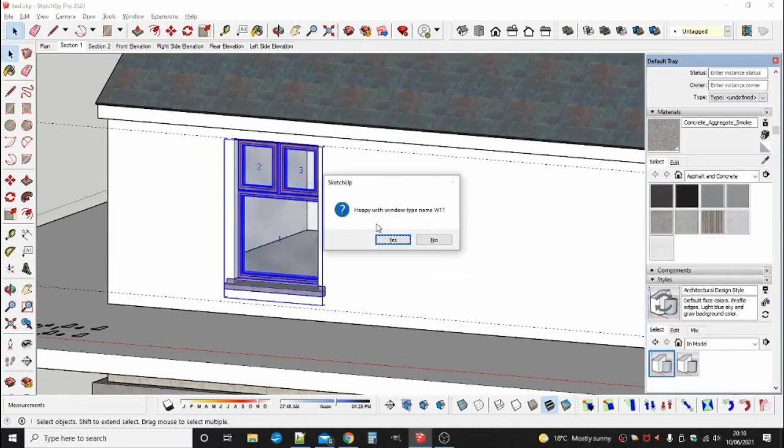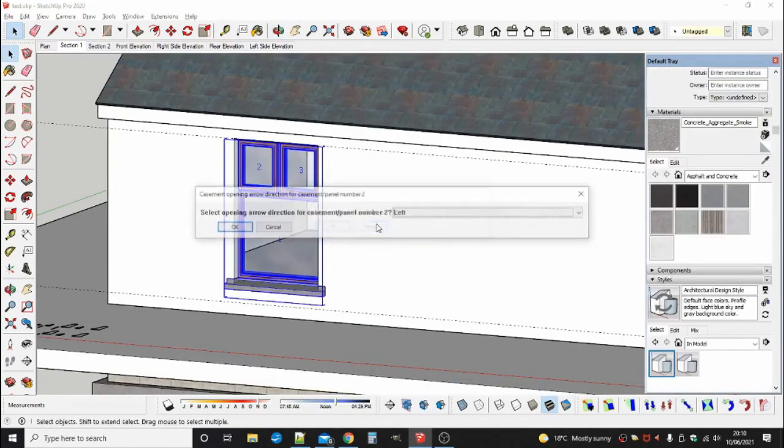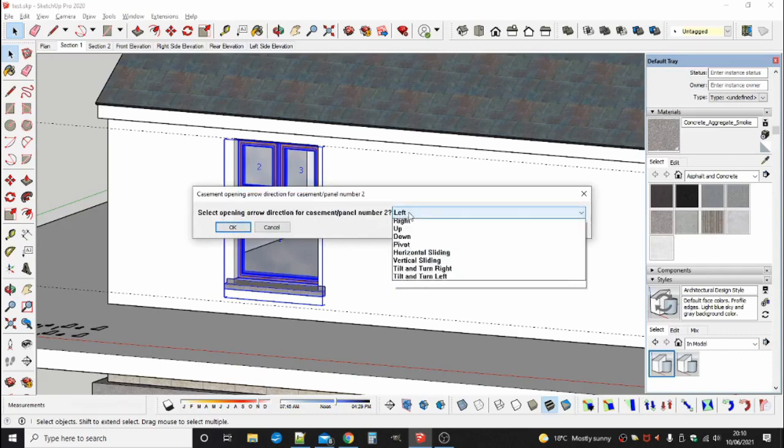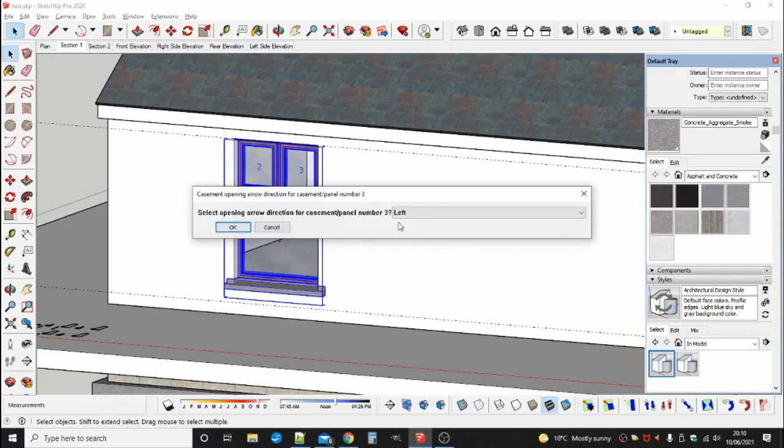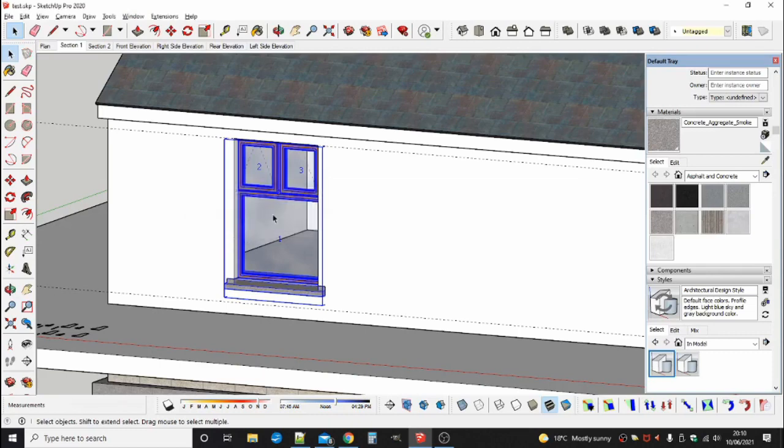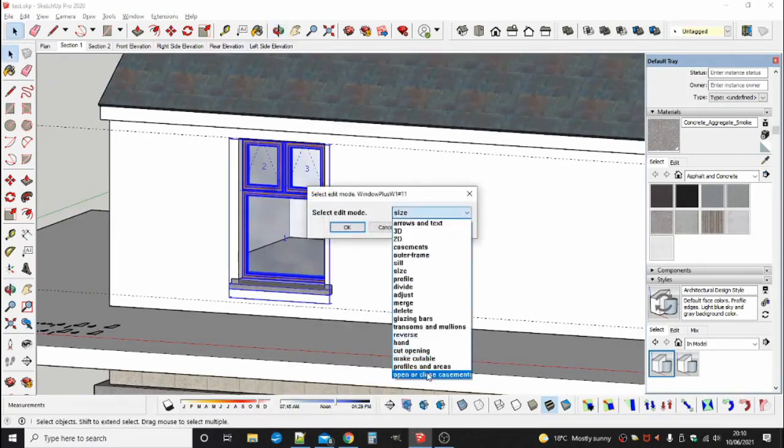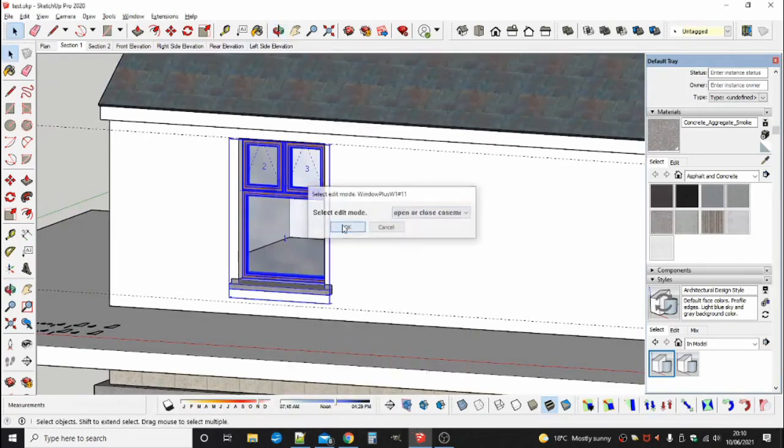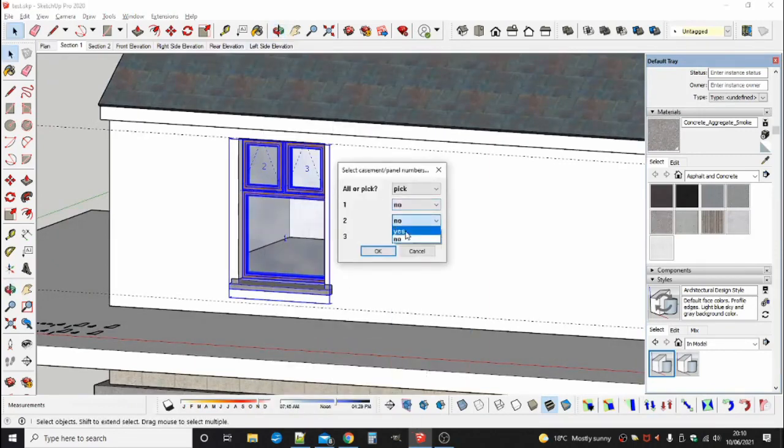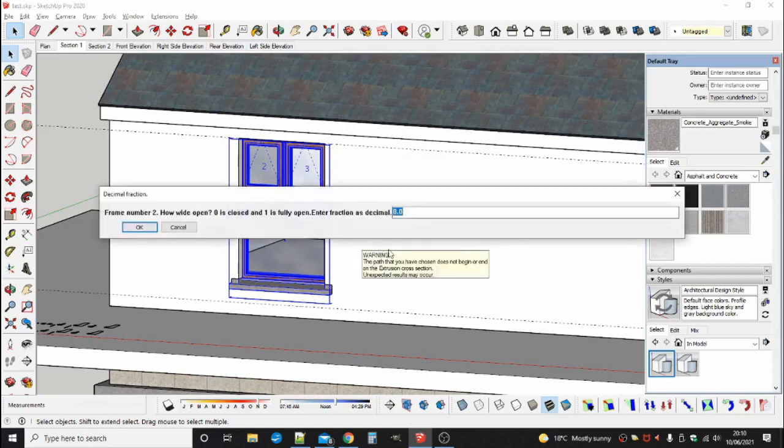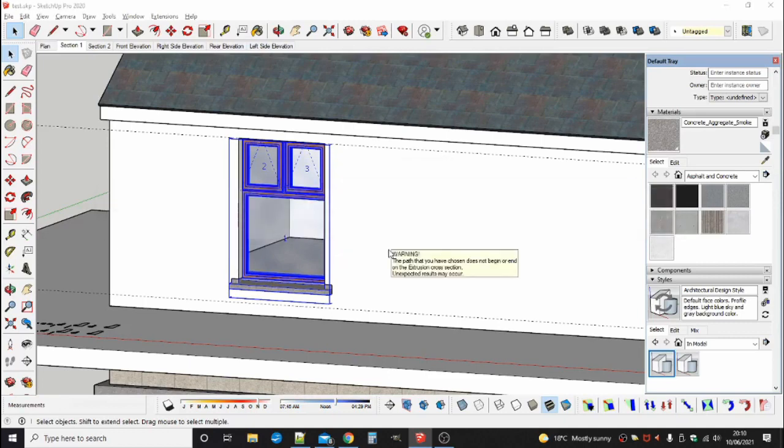First add the direction arrows. Then select the casements and enter the fraction open you want them.